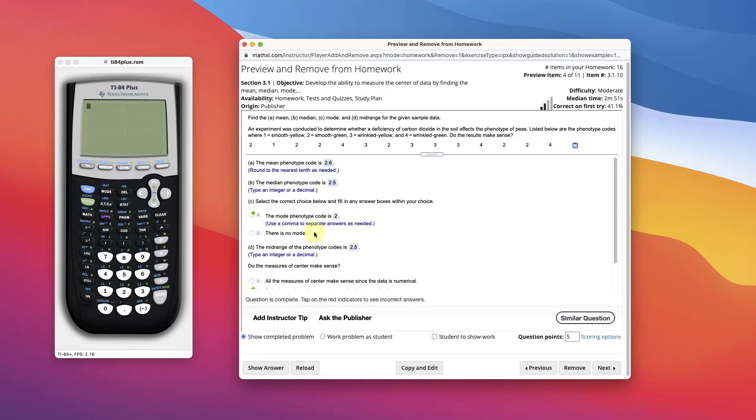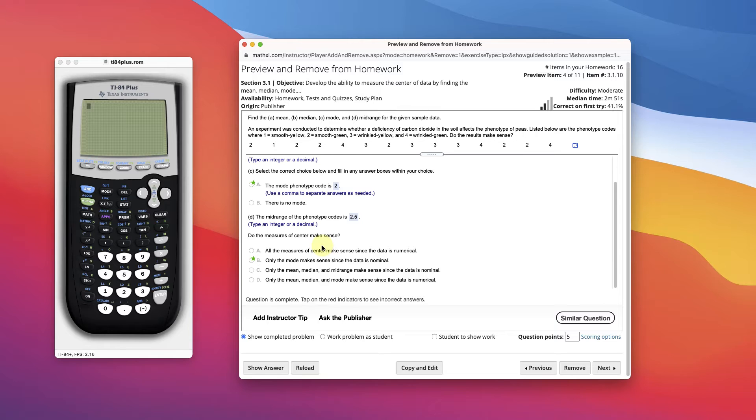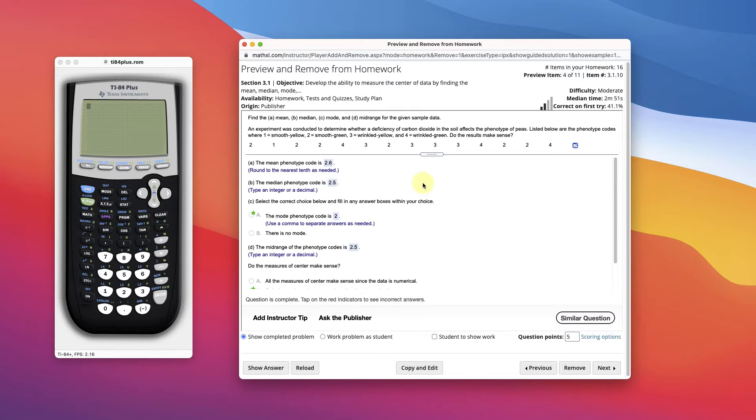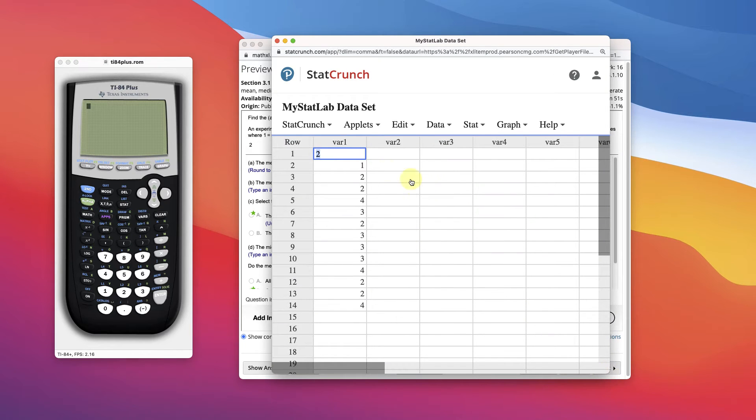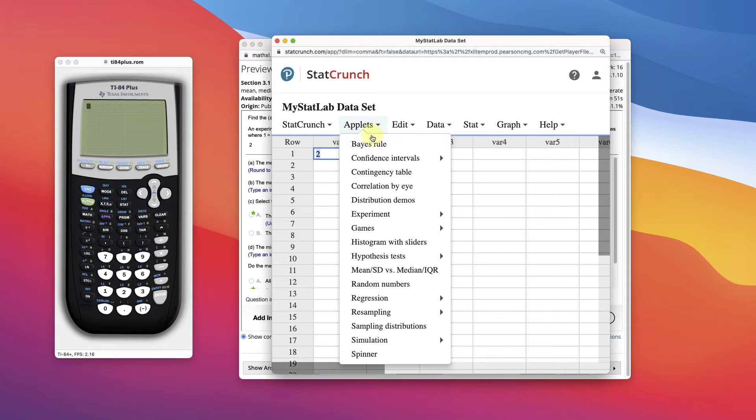Which values make sense, right? Okay, so let's open this data in StatCrunch because that's where we're going to do it. Here's the data. It's not very long. We could actually just do it by hand by looking.